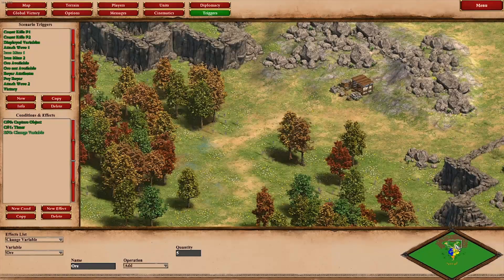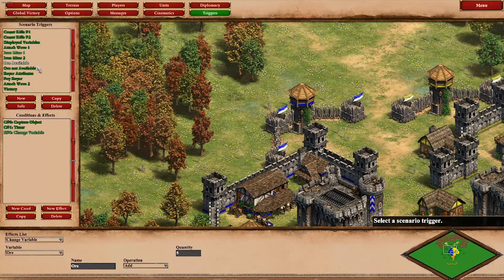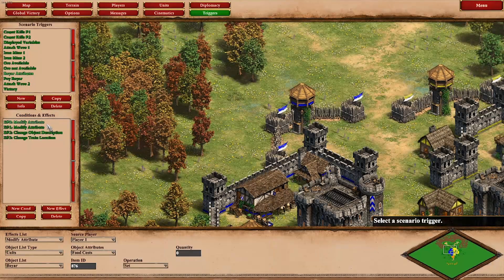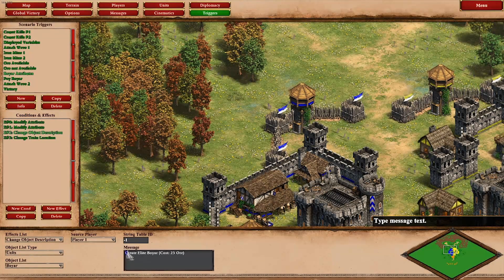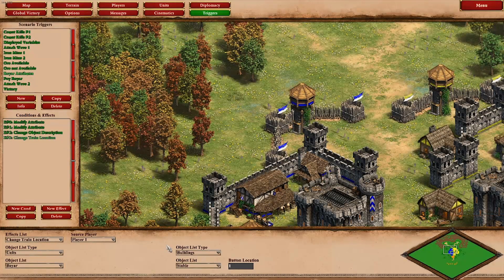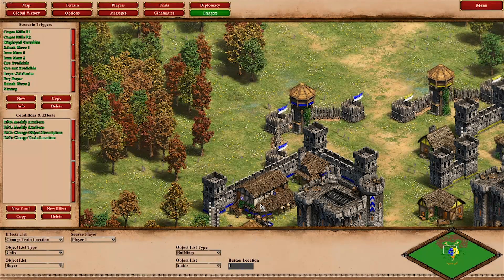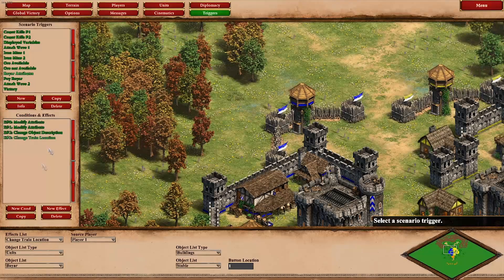What can you use that ore on? You can train boyars from your stable. I did something I showed in the 'how to create custom units' tutorial: I modified attributes for the boyar. I set the food and gold cost to zero and changed the description to say 'create elite boyar, cost 25 ore.' The train location is set to the stable, and I disabled all other units — normally button location one in the stable for player one would be blocked by scouts, but since it's cleared we can safely assign the boyar there.